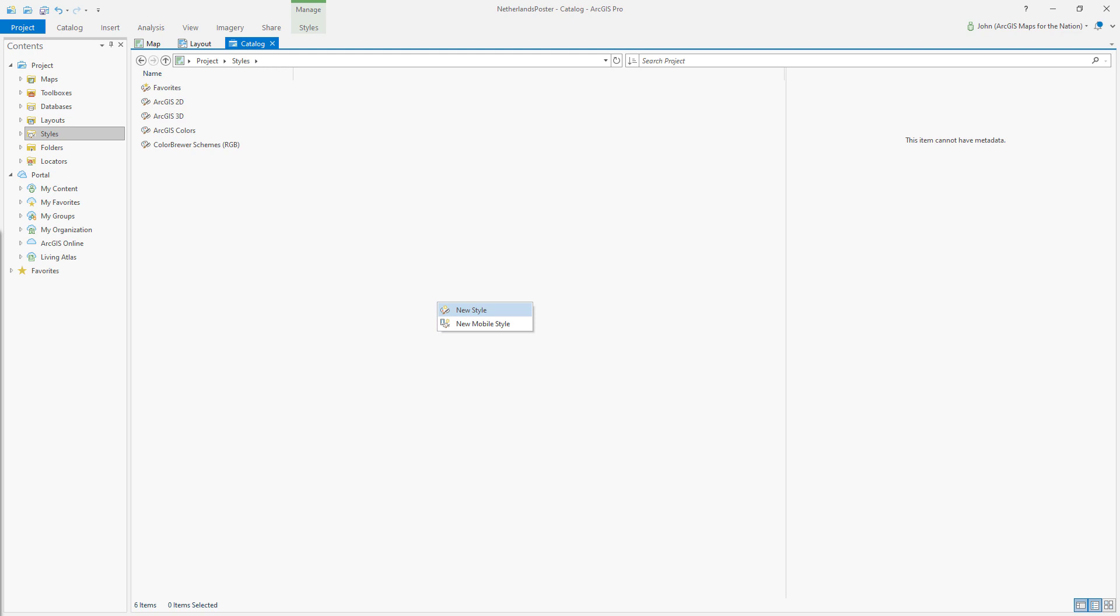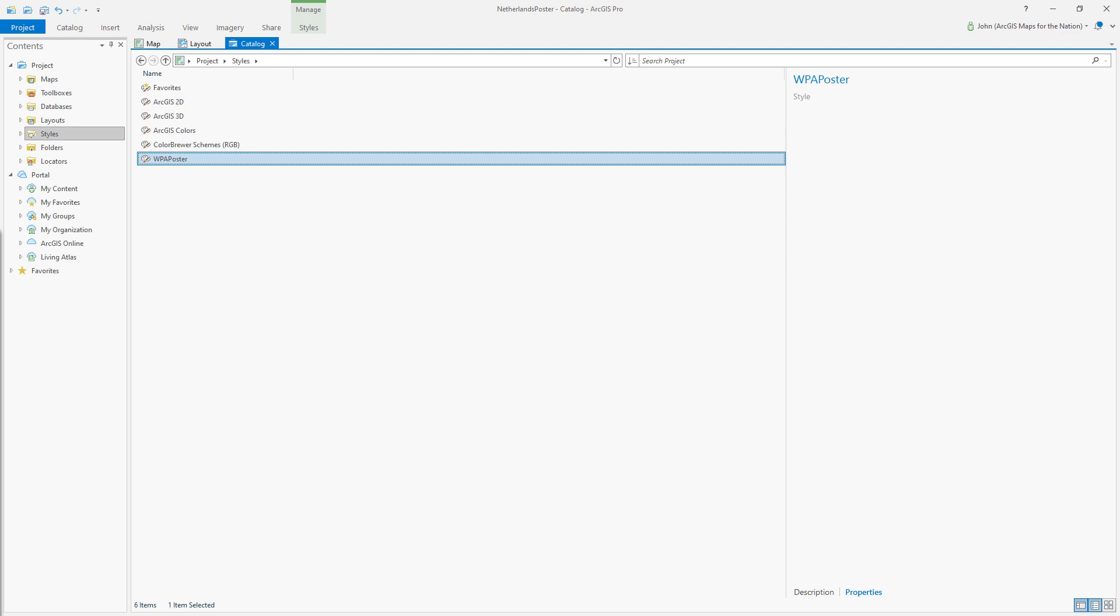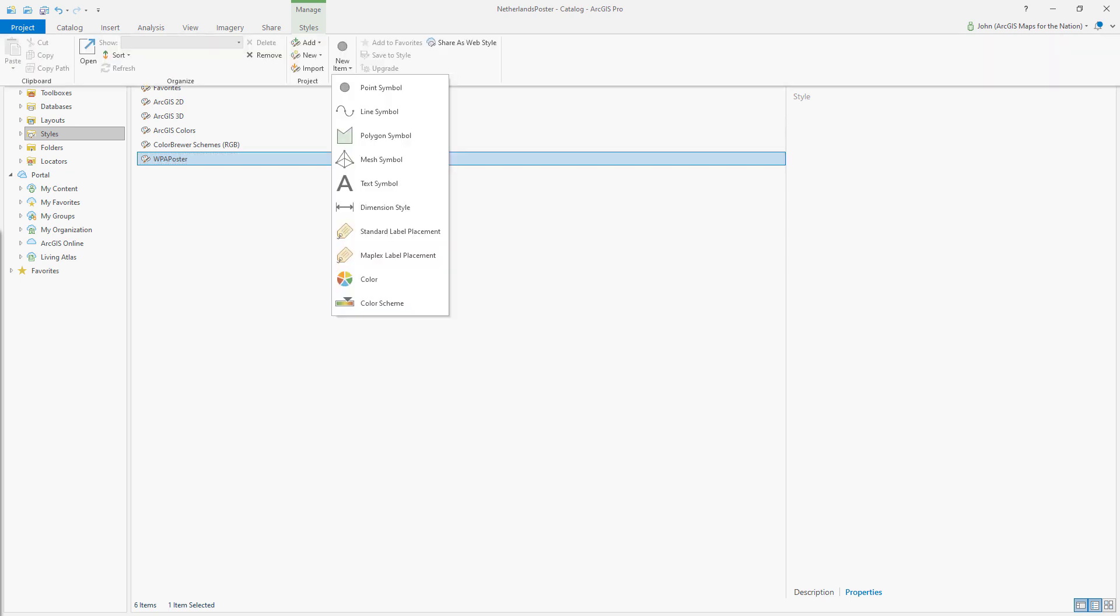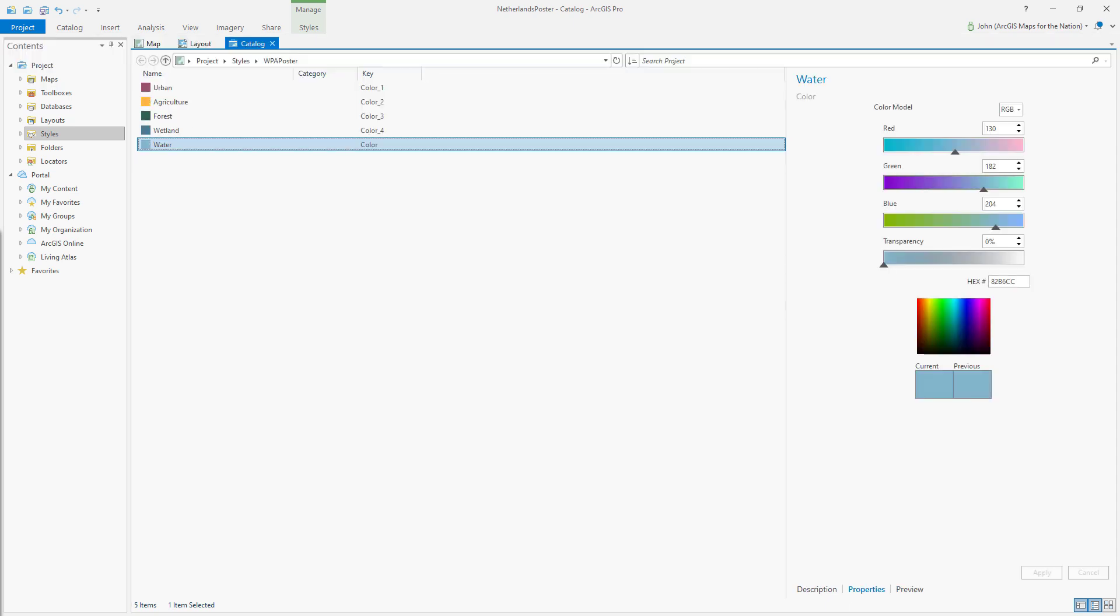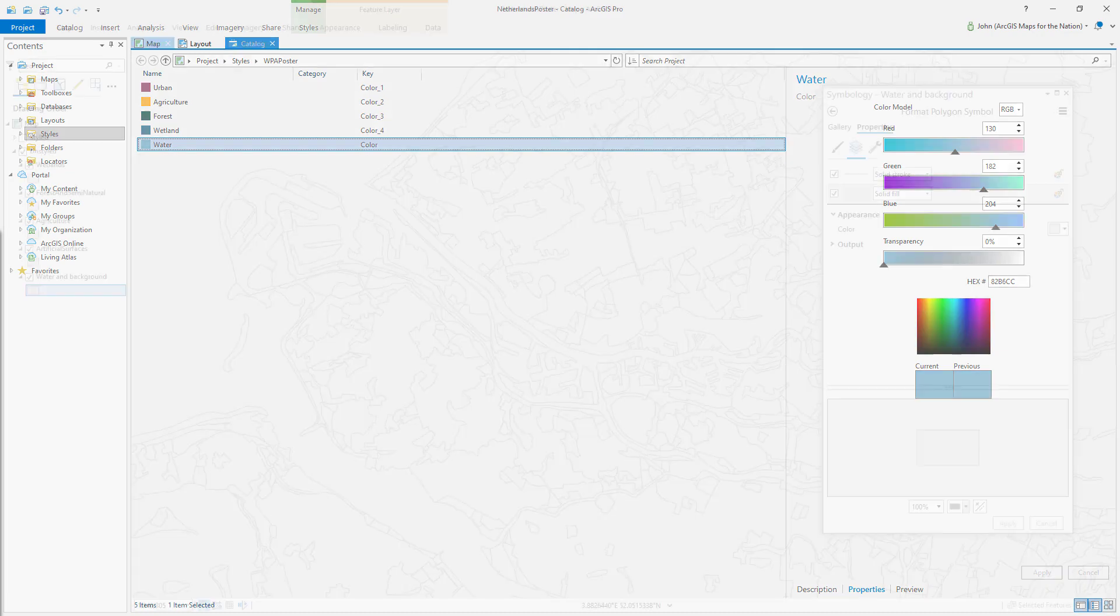So I'm going to create a new style in my project and I'm going to call it WPA Poster, named after the Works Progress Administration posters. And in this style, I can populate any number of colors that I want to add to my color panel. And I've added those colors that I described earlier.